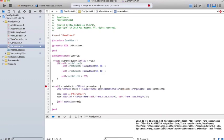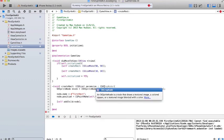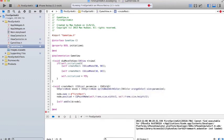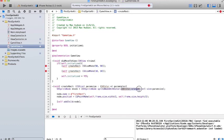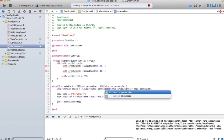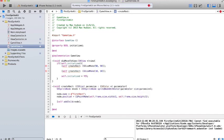So, we'll make an SKColor parameter called ParamColor. And we'll replace that with ParamColor. And now we have to tell, we have to pass SKColors up here.